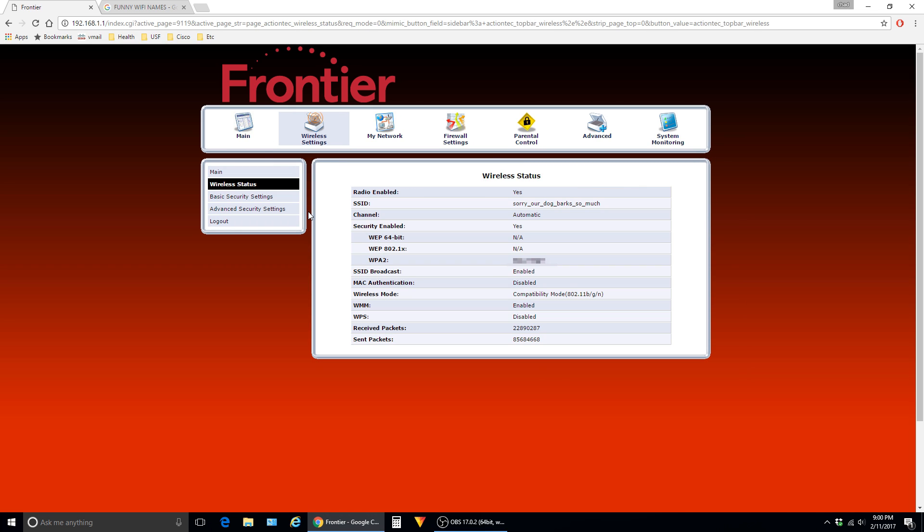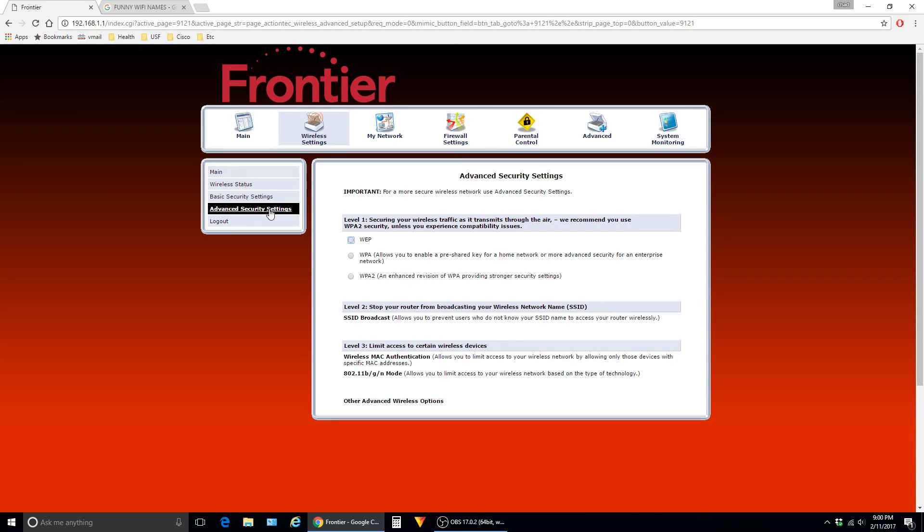To change the password of your wireless network, click on advanced security settings. Although all three options will work, WPA2 is the most secure.